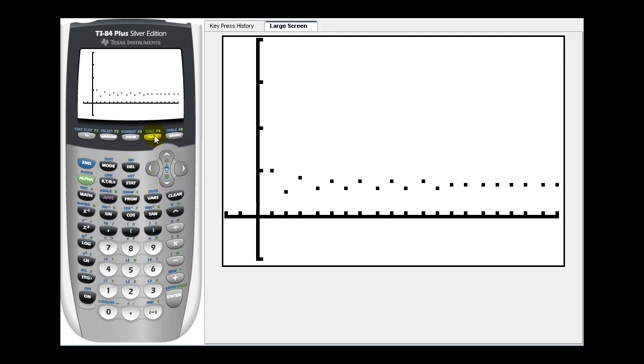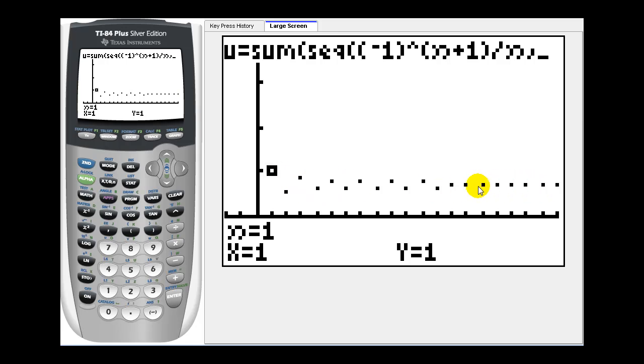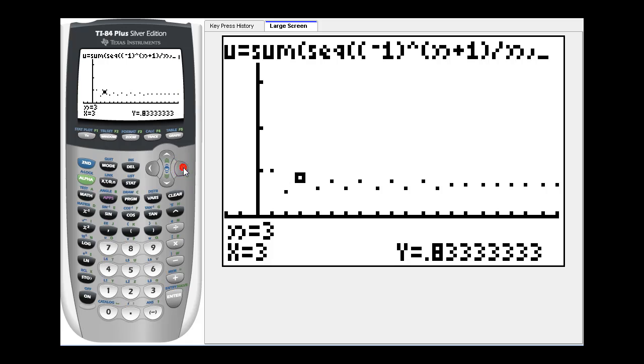And if we press trace, looking at this graph, it does seem pretty clear that this series does converge to this value here. Let's go ahead and press the trace key, and then we can scroll right to see the values of the partial sums.